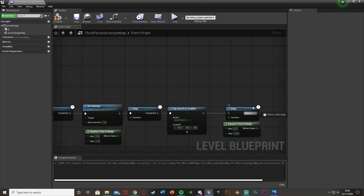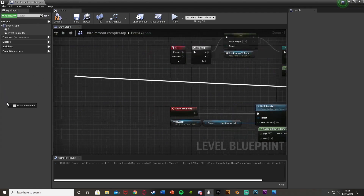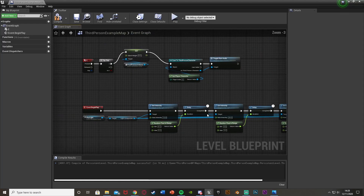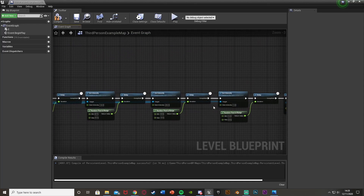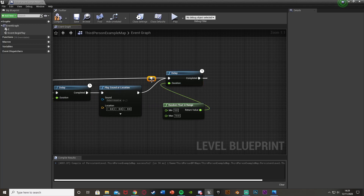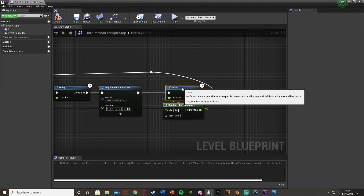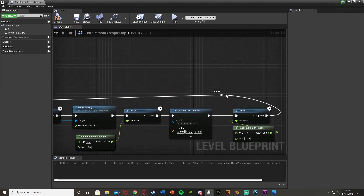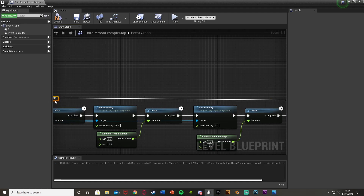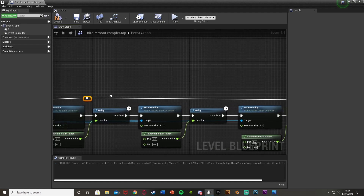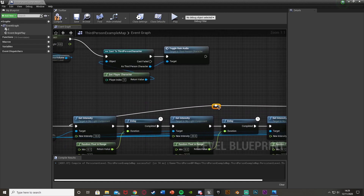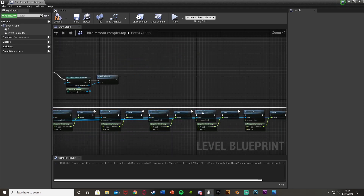Come out of the Completed pin of that final delay and connect it back to the first Set Intensity node so the whole sequence loops. I'm also going to add a reroute node just to make the connections clearer. That final delay value is how long it is between each individual lightning strike.